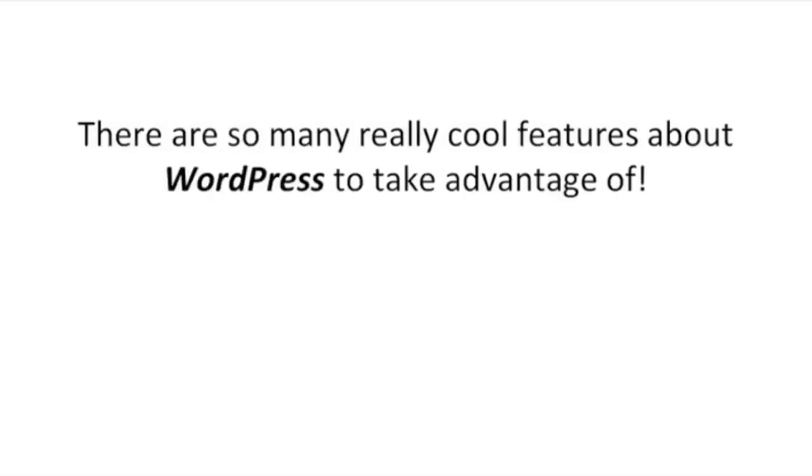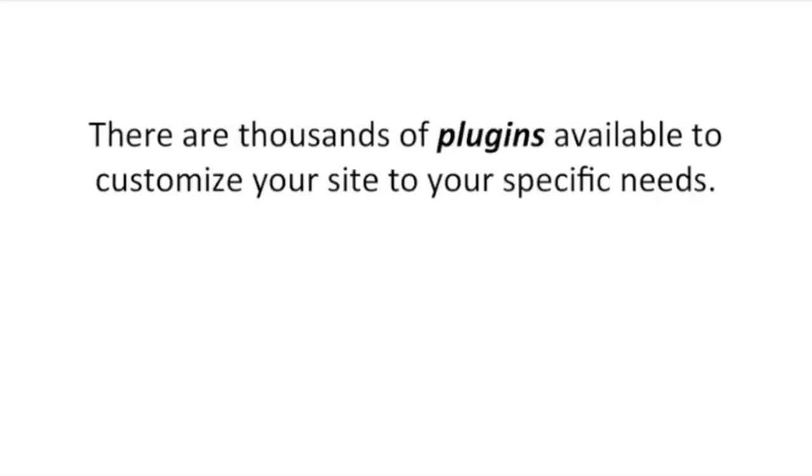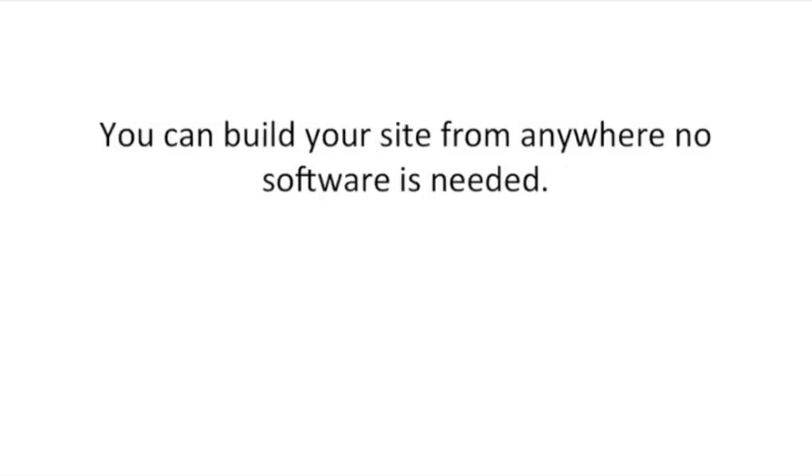There's so many really cool features about WordPress to take advantage of. There are thousands of free themes to choose from to change the look and function of your site. There are thousands of plugins available to customize your site to your specific needs. You can build your site from anywhere; no software is needed.